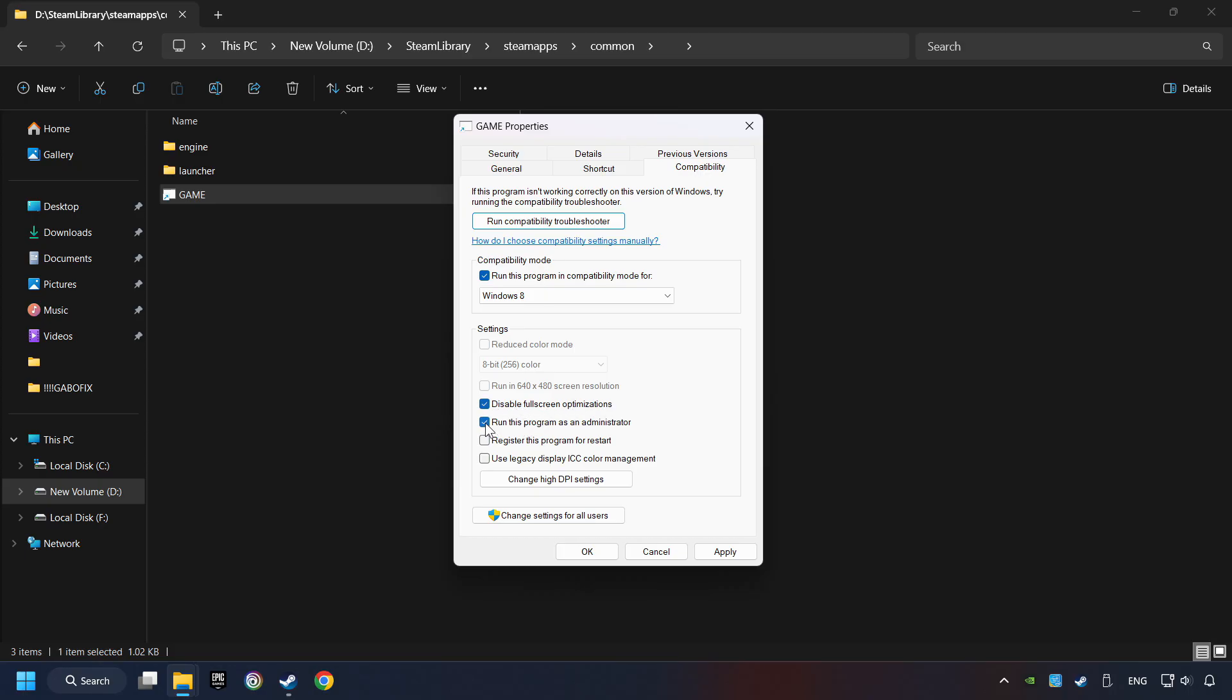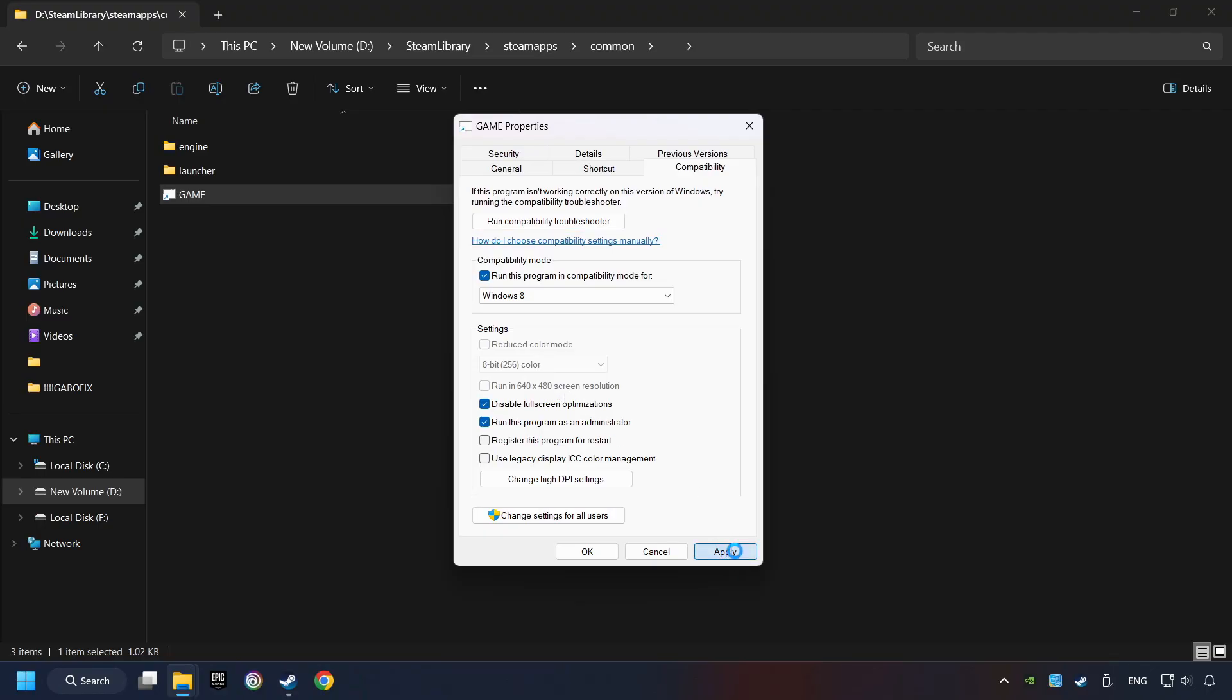The Run This Program as Administrator function doesn't always work. If it's enabled, it might cause the game not to start. But try it anyway. I only recommend the Run in 640x480 resolution in the worst-case scenario, as it significantly decreases the resolution quality. Click on Apply, and OK.